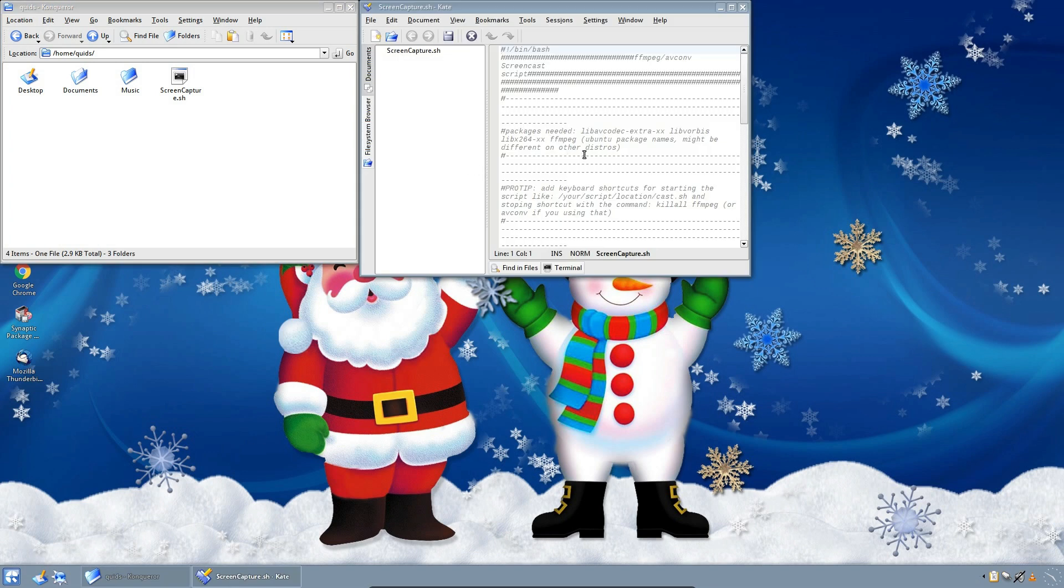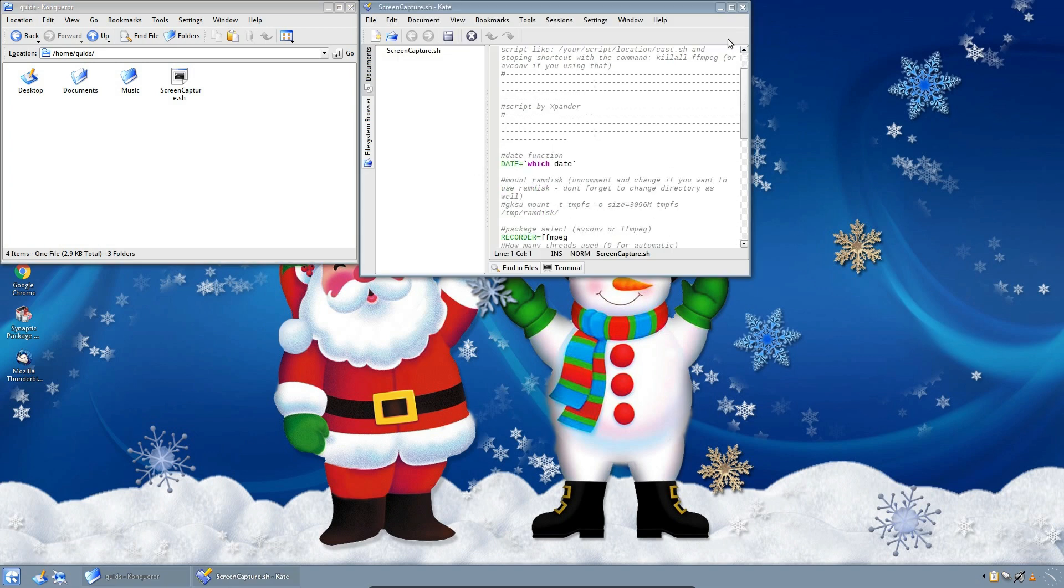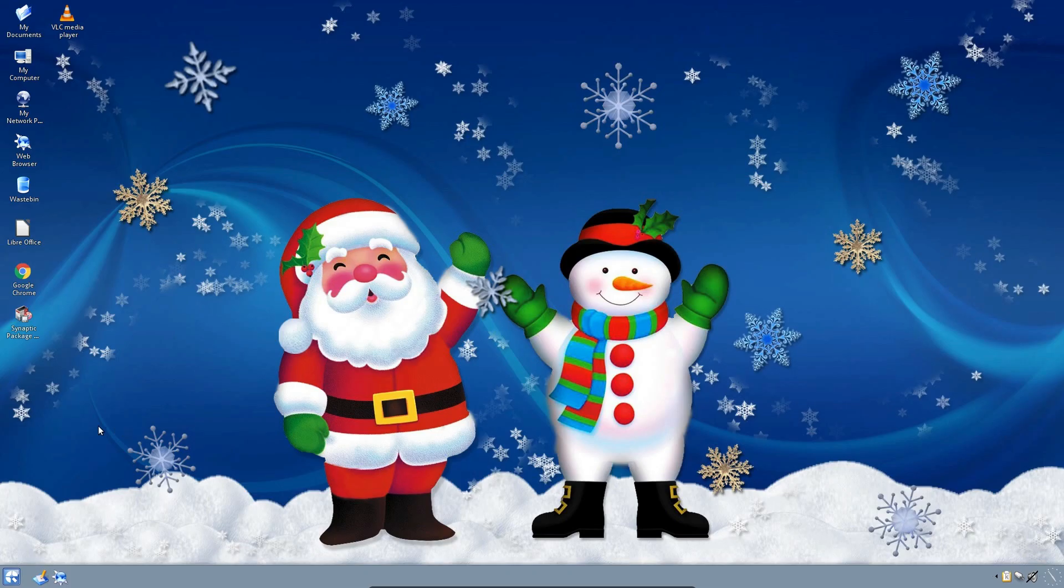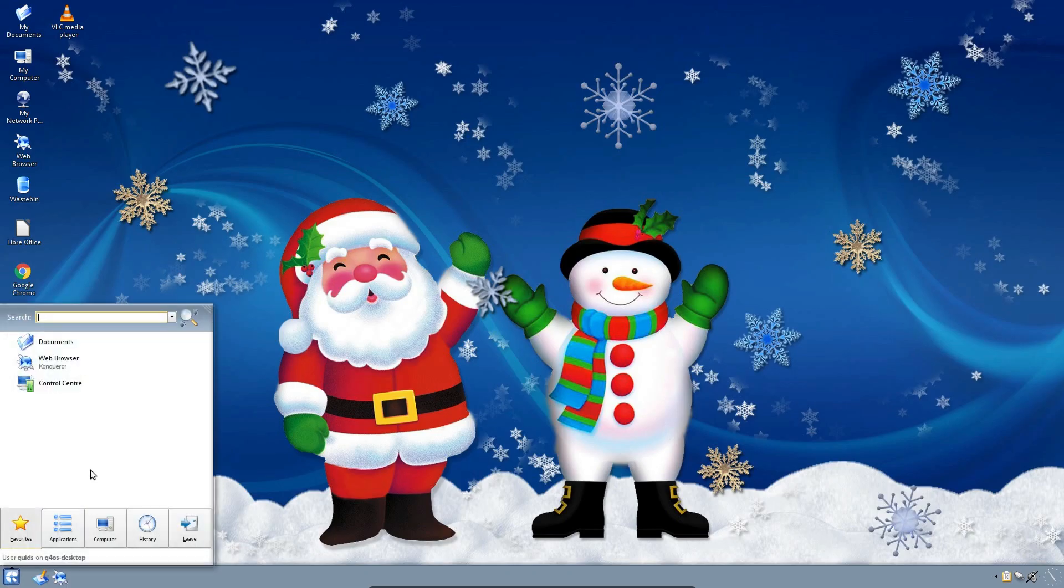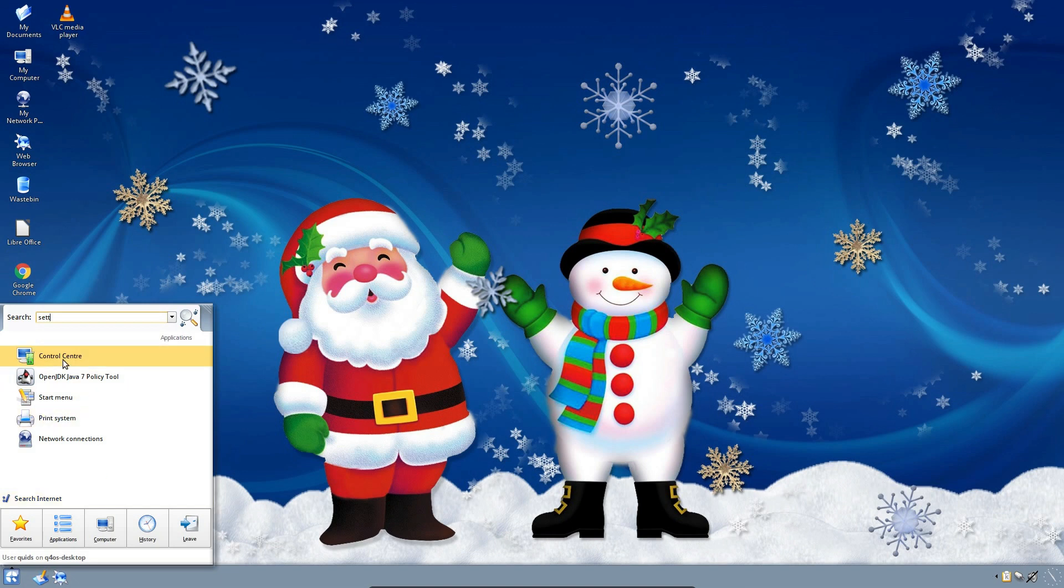So opening up a script. In Kate, we do have the code highlighting in different colors. Excellent. Now to look at the system settings. Let's try for SETT... control center. I guess that's it.